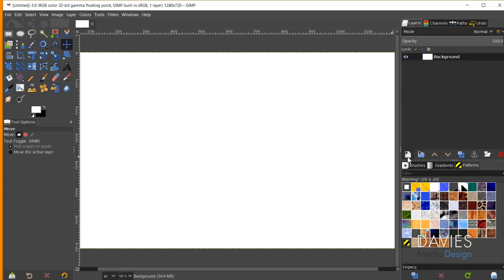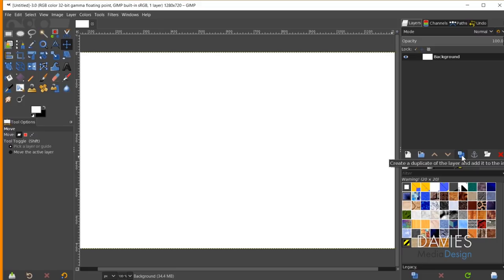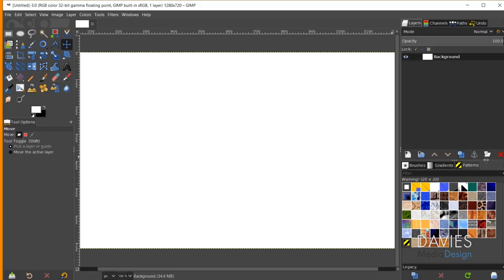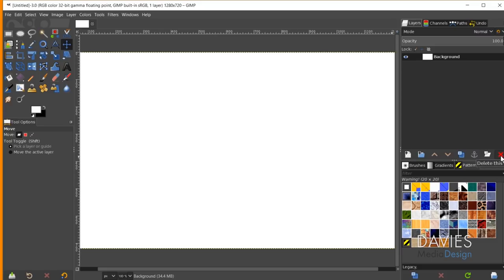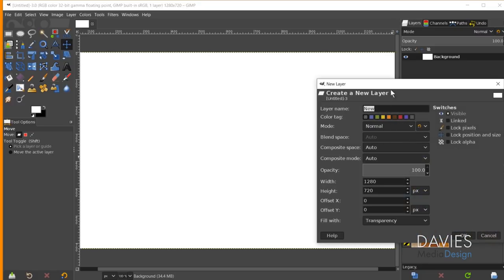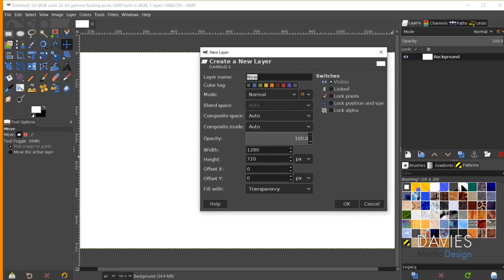We have the Create a New Layer option, the Layer Group option, and the Duplicate Layer option — some of which are grayed out. We also have the ability to add a Layer Mask and delete a layer. For this tutorial I'm going to focus on the Create a New Layer option. Clicking that brings up the Create a New Layer dialog box.